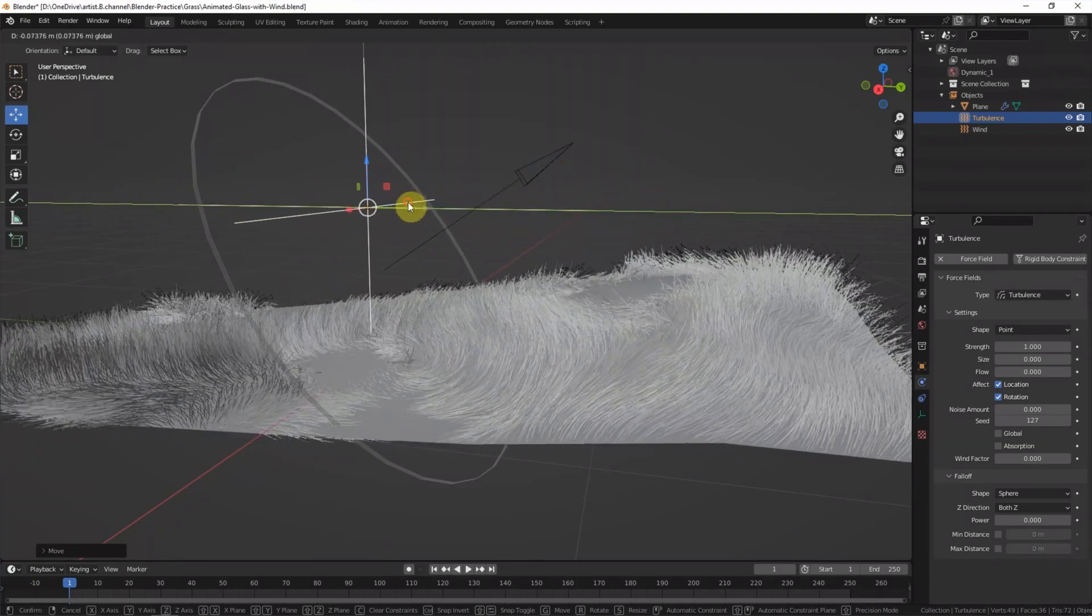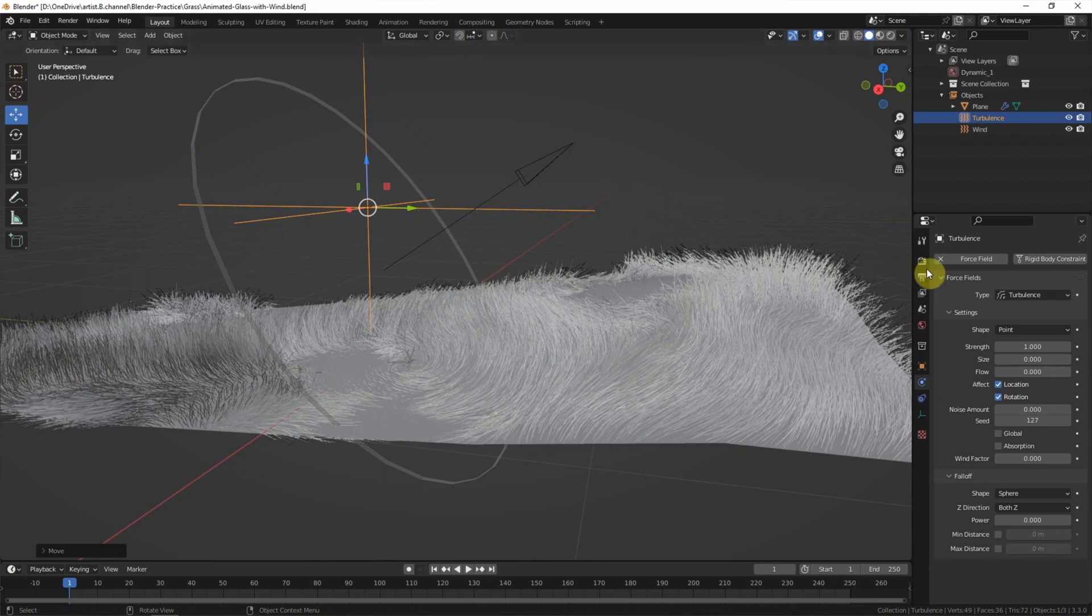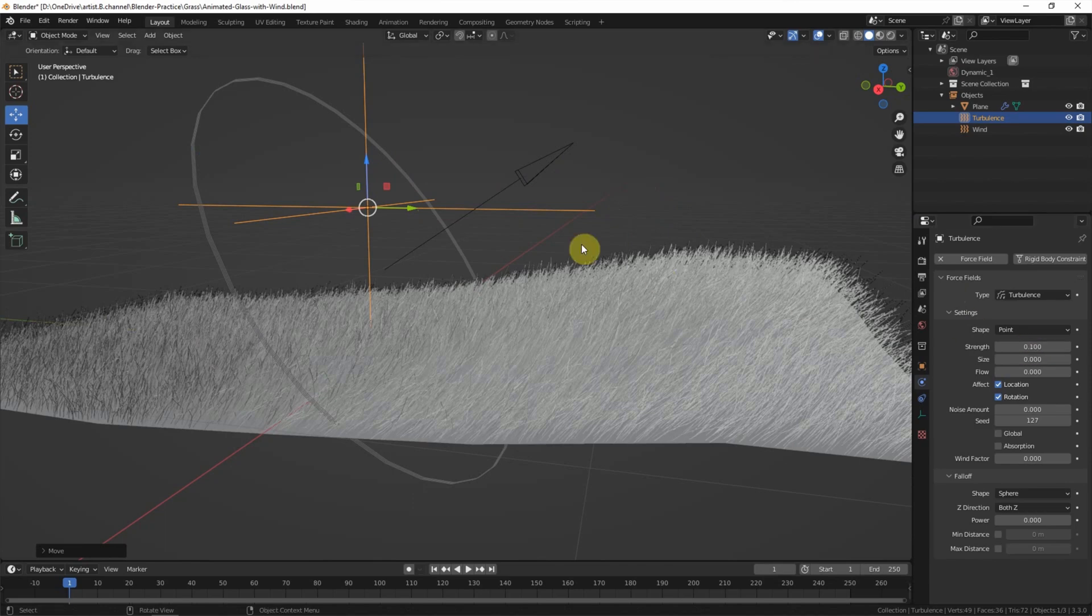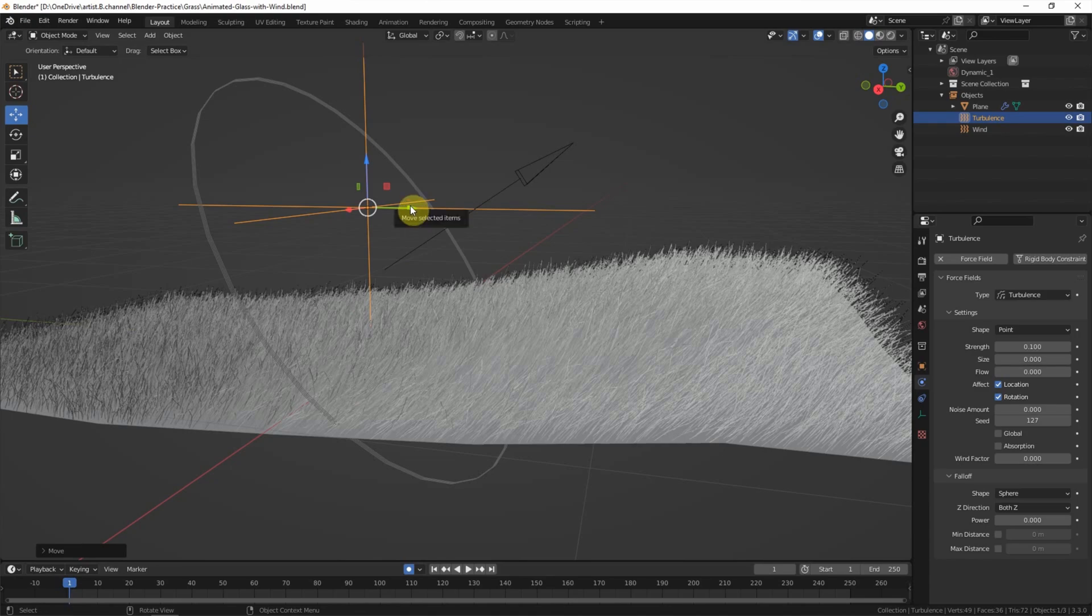Now I reduce the strength of the turbulence to 0.1. And then I'd like to set keyframes of the turbulence location.